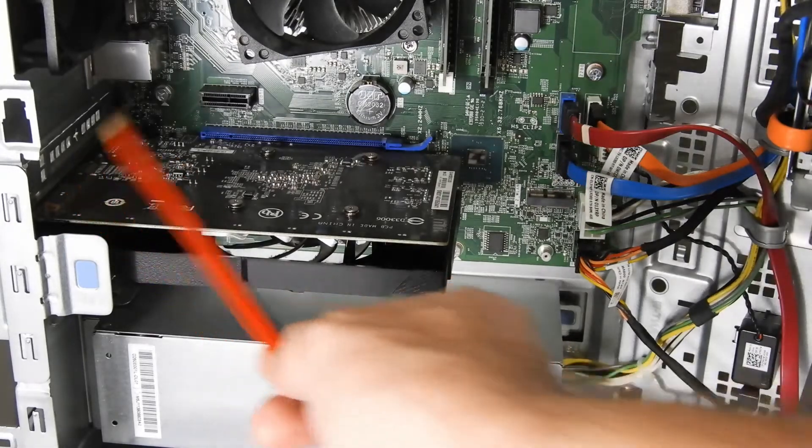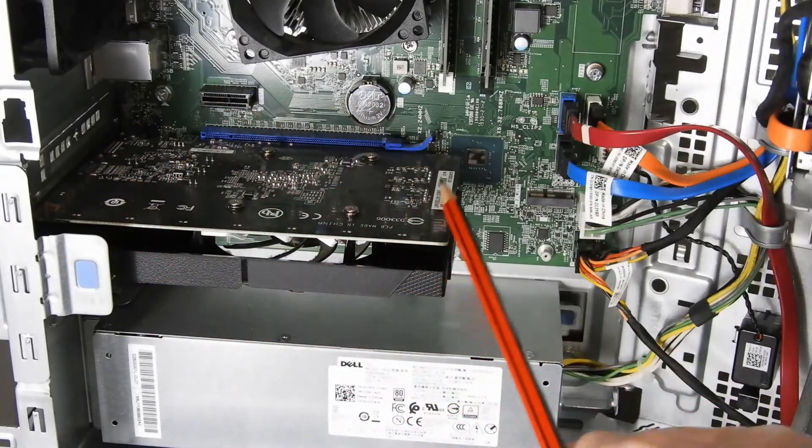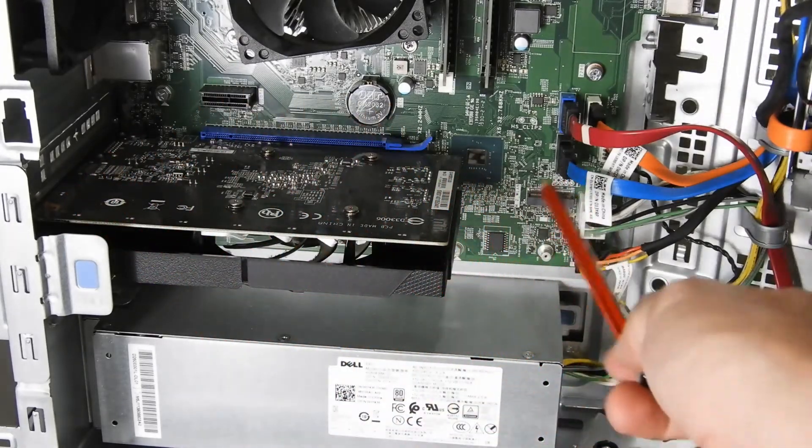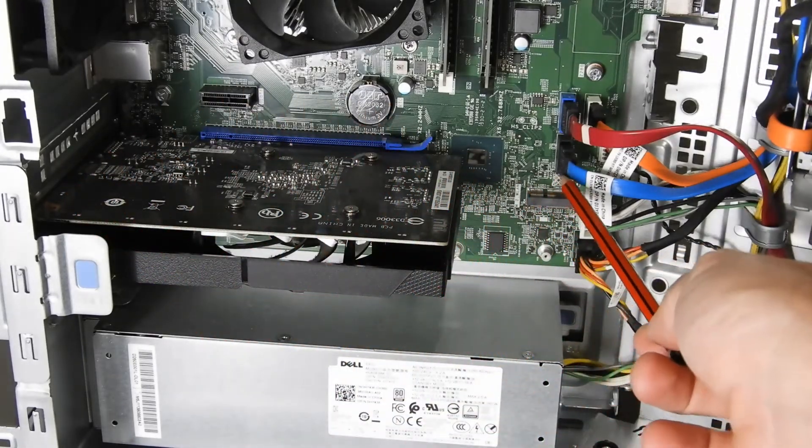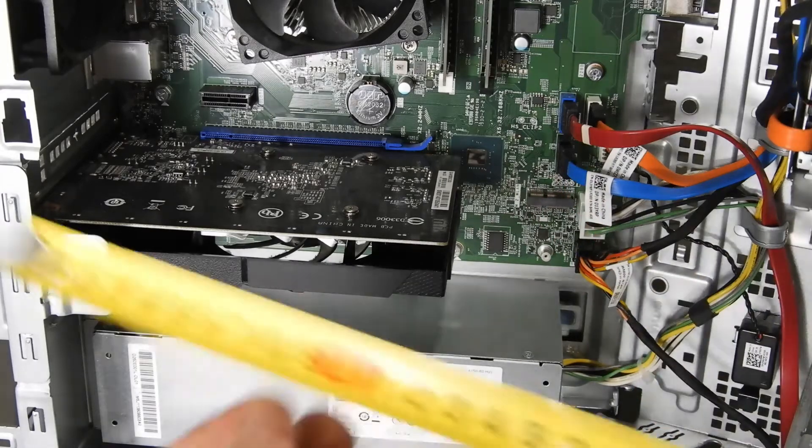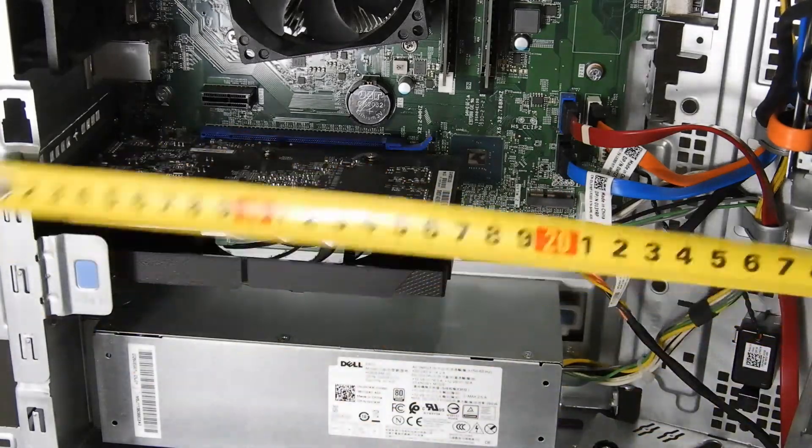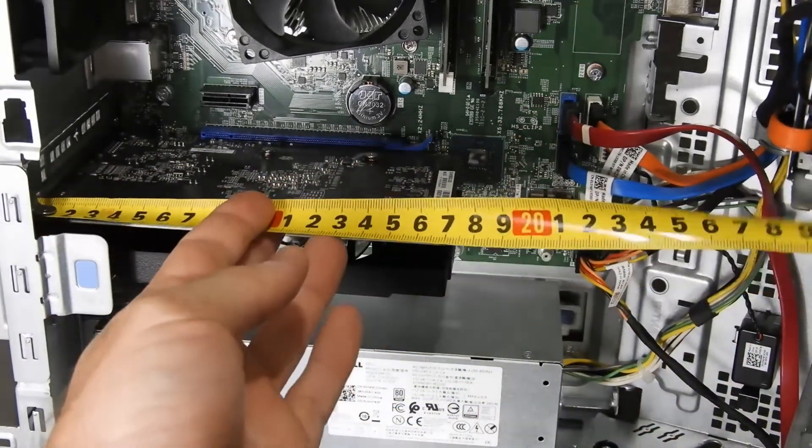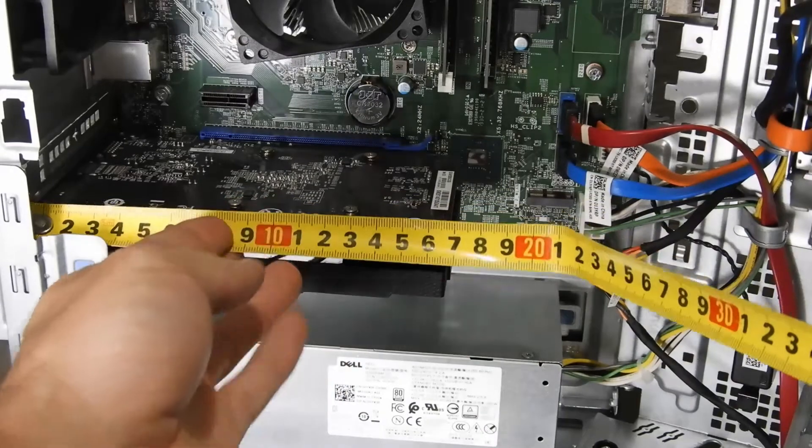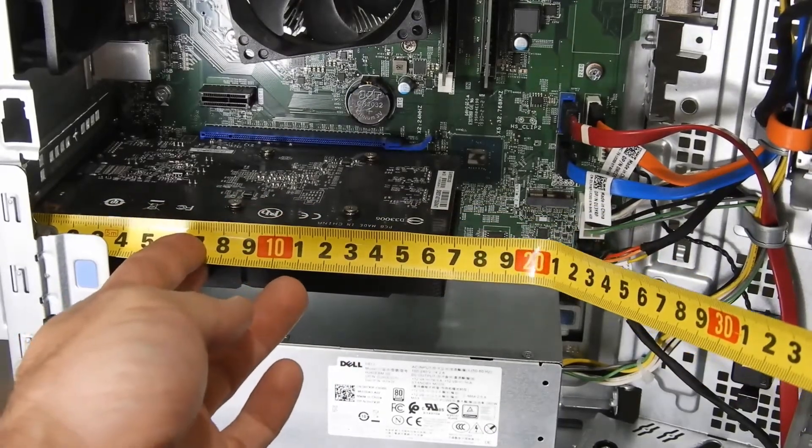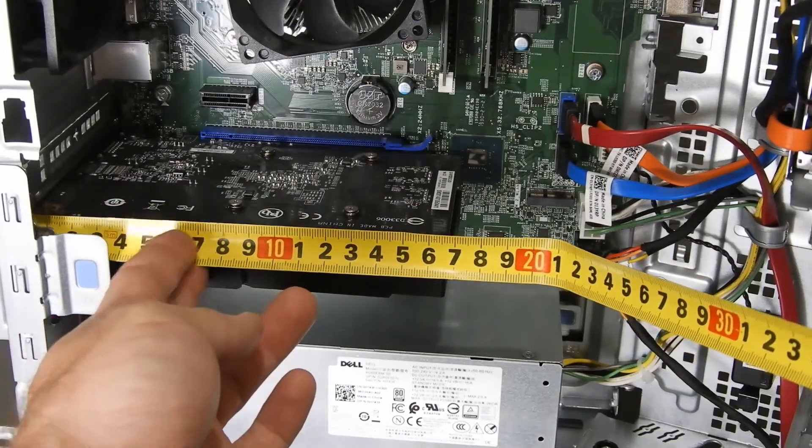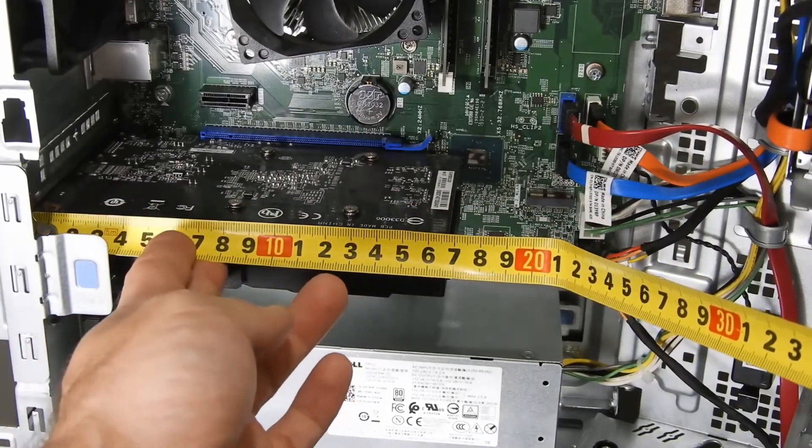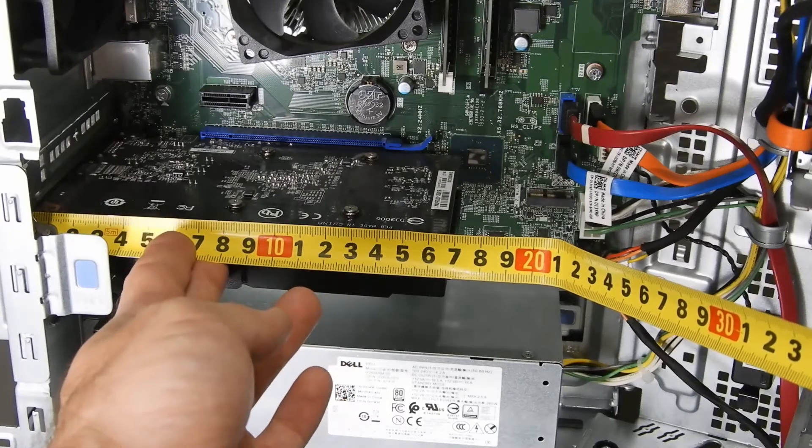As you can see, the length of the graphics card is very important as you can't go too long or else you're going to hit into the SATA cable here in the back. My graphics card is 168 millimeters long and the absolute limit is about 200.